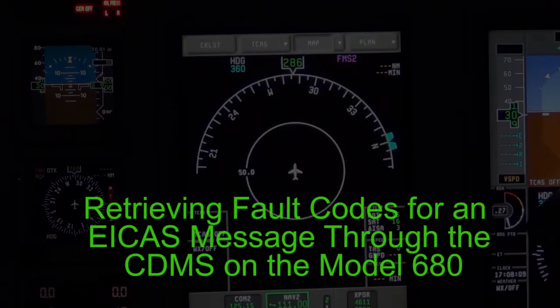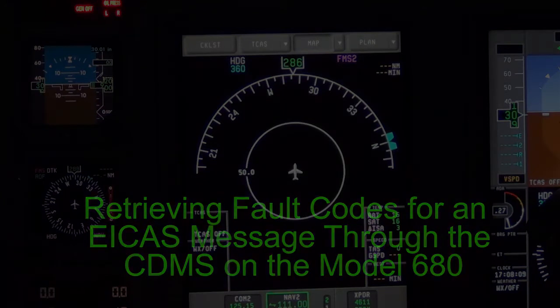This video will cover how to retrieve fault codes for an Engine Control Fault and Engine Dispatch Limit ICAST message through the CDMS.